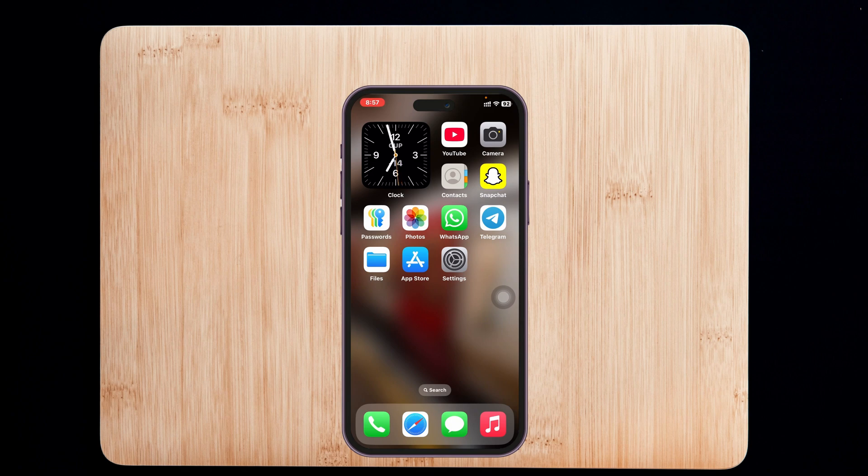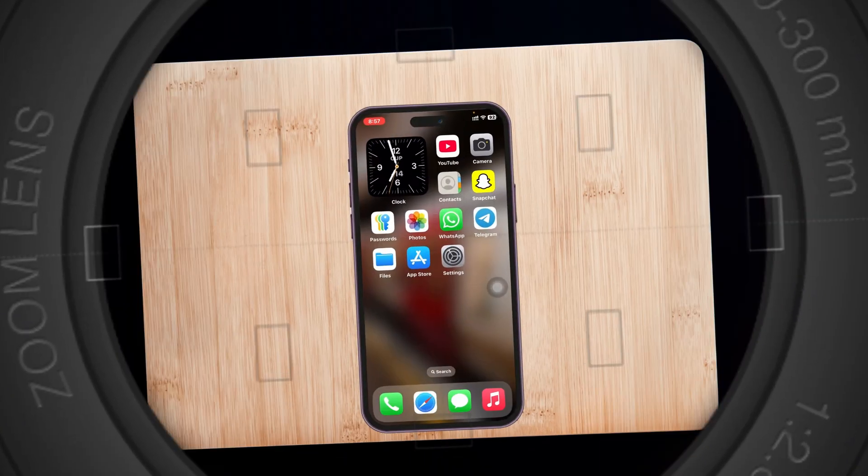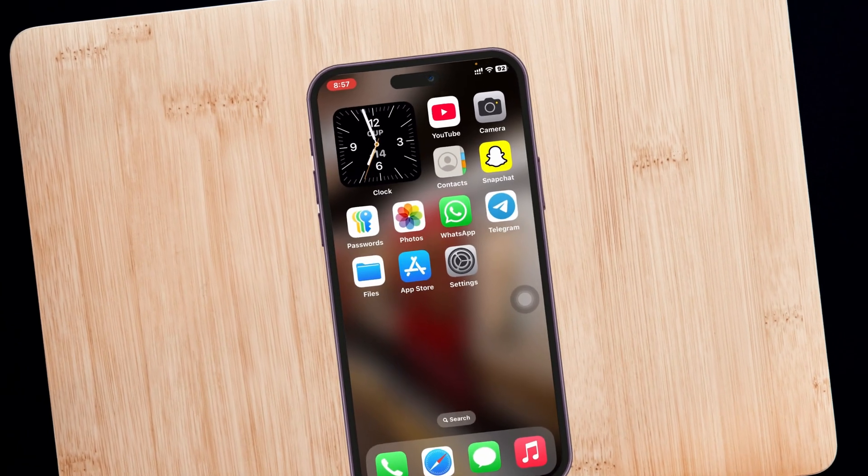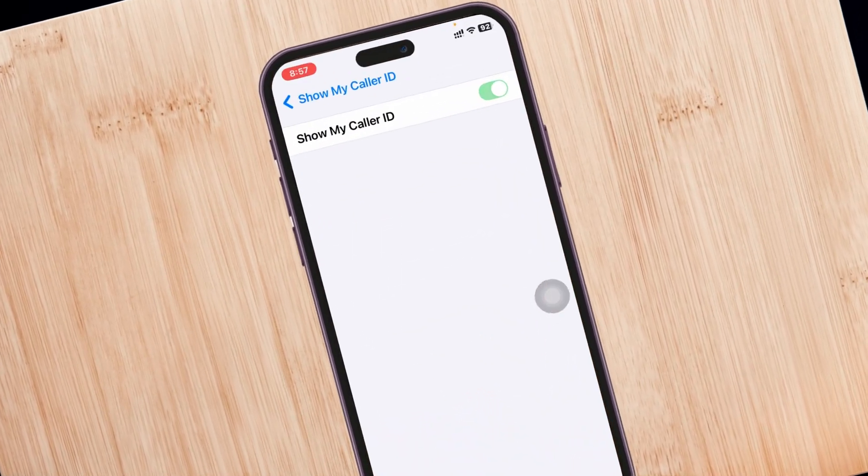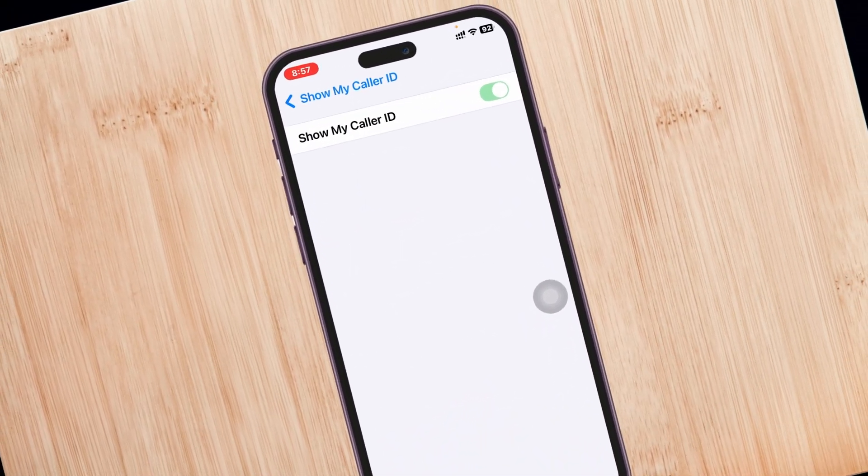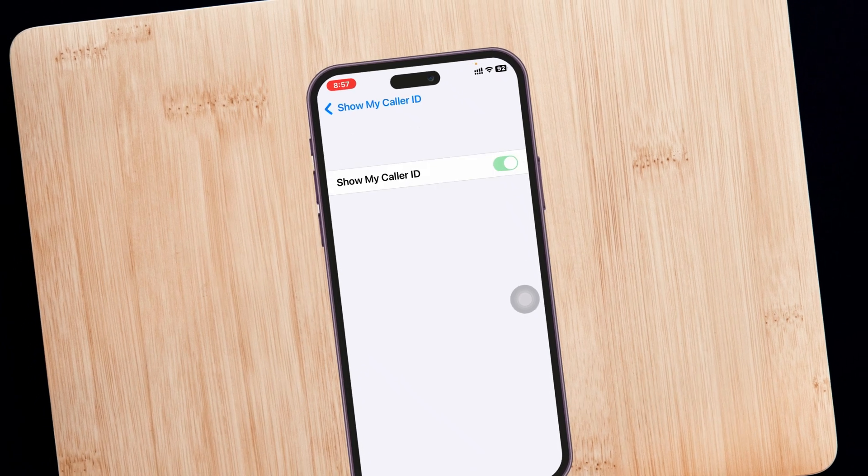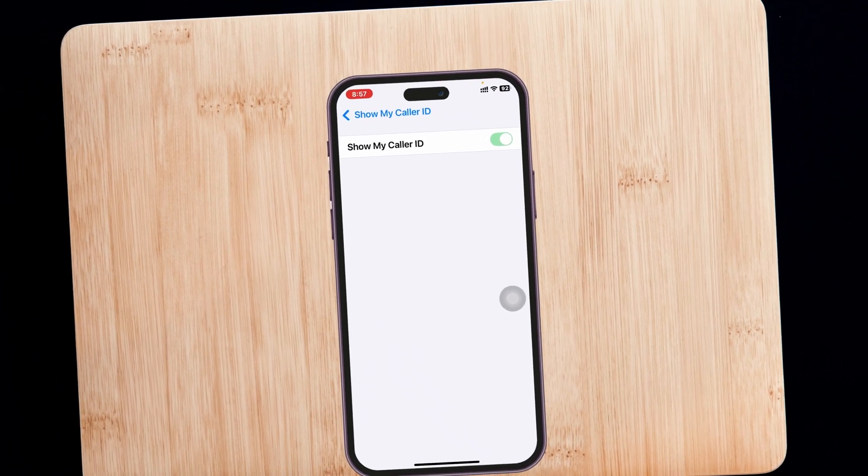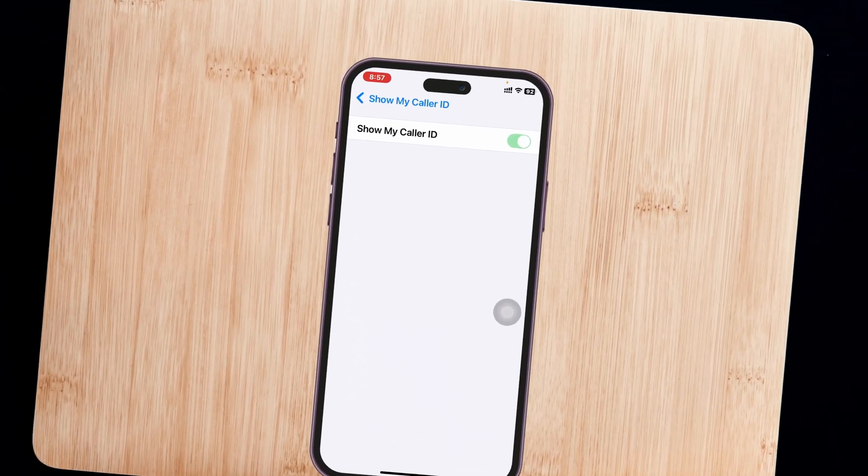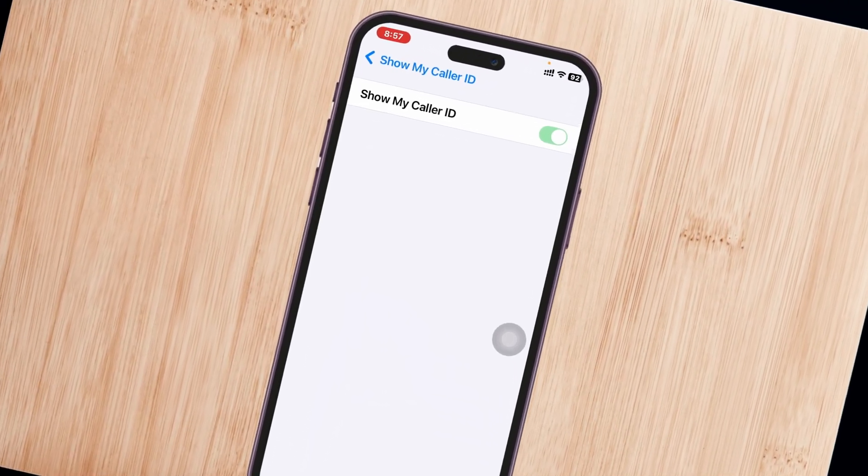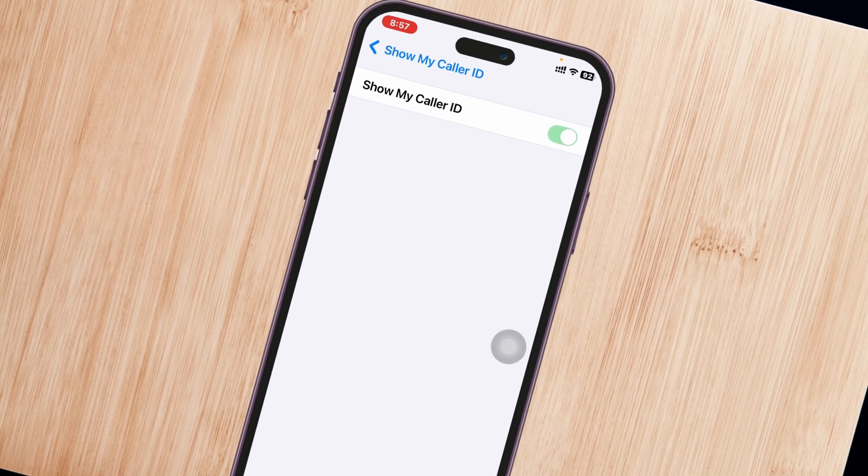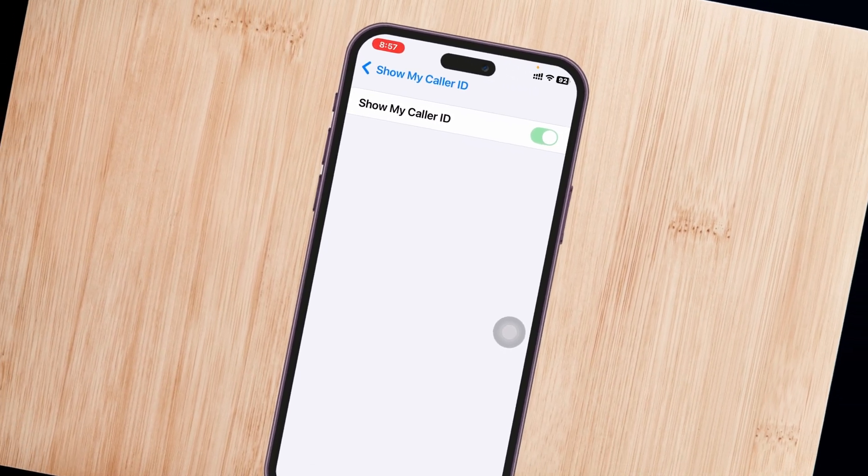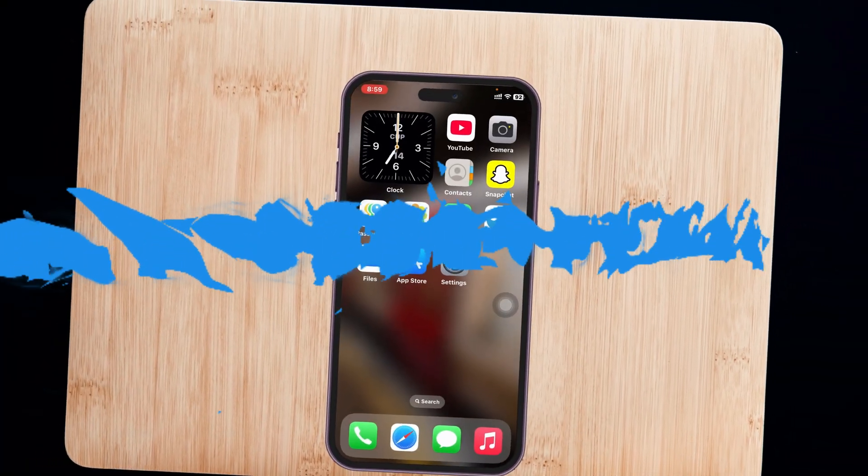How to fix 'Show My Caller ID' grayed out from Settings on iPhone. Welcome back to SkyTech Studio. As you can see, I'm on the Show My Caller ID inside Settings and it's grayed out - I cannot turn this setting on or off. In today's video, I'll show you a couple of ways to fix this problem. Let's get started.